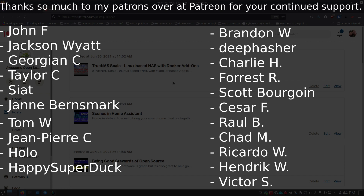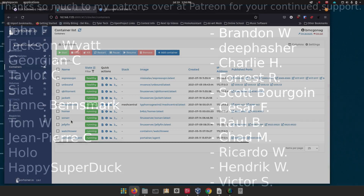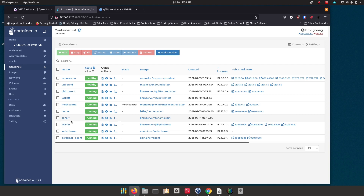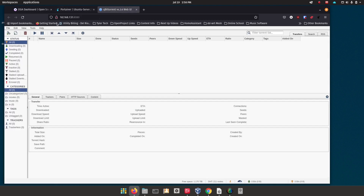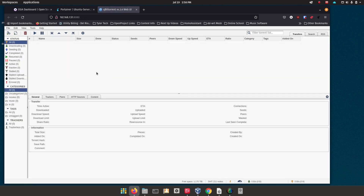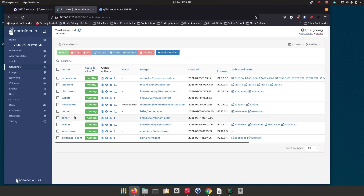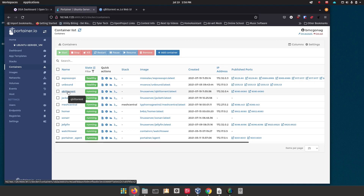First I want to go through the setup that I have. We're going to use qBittorrent — you can see it here running. I'll go ahead and refresh the screen and you'll see it's still there running. It runs on port 8080. I don't have anything actually going right now, but this is my qBittorrent web interface that runs inside of Docker.